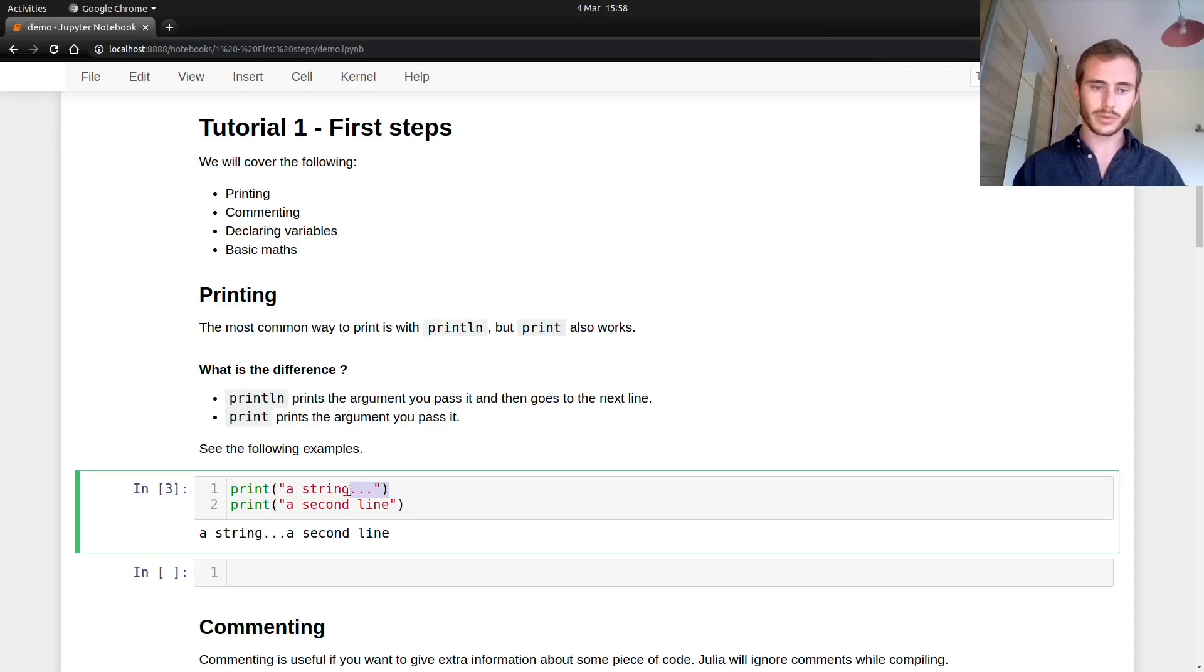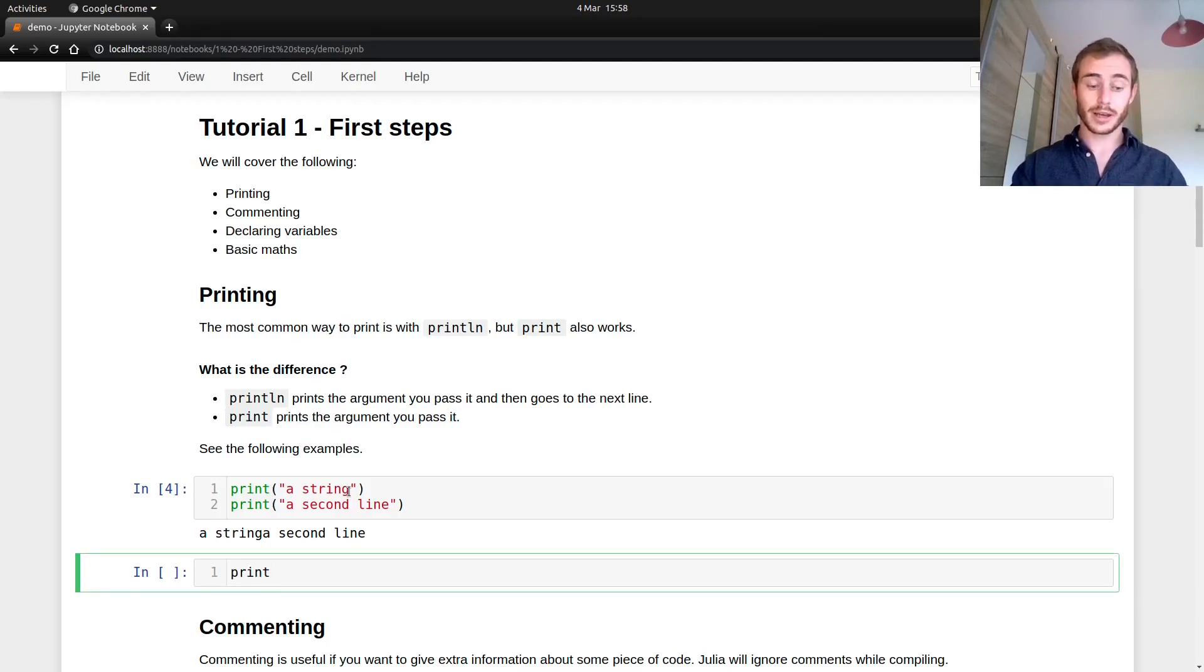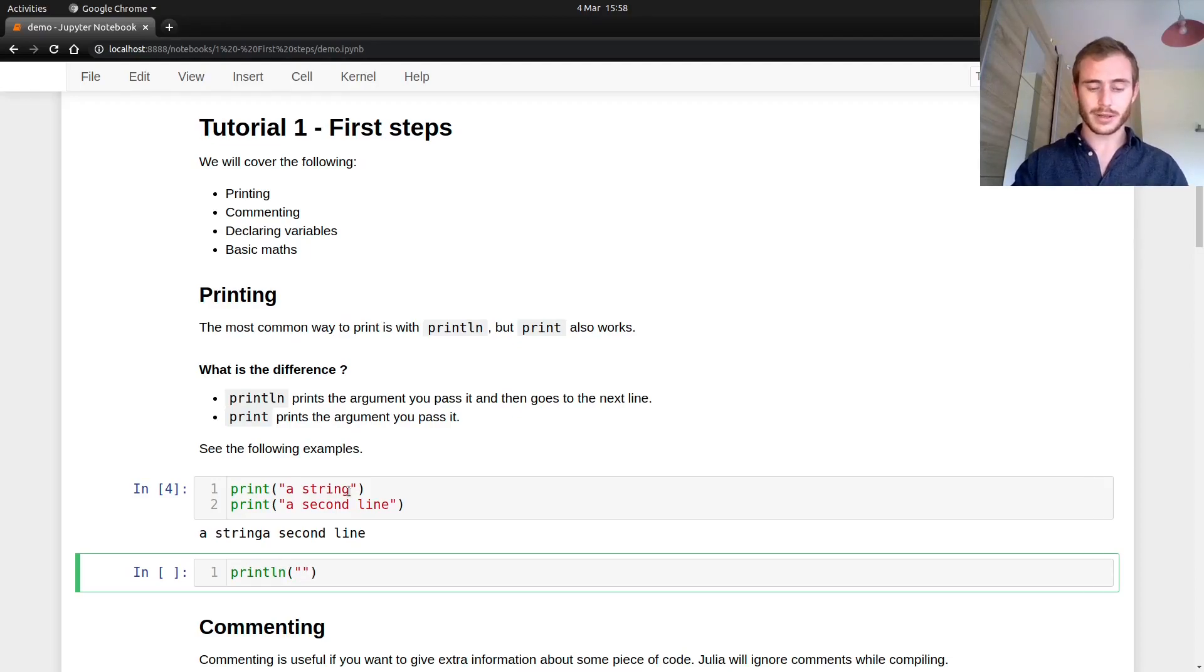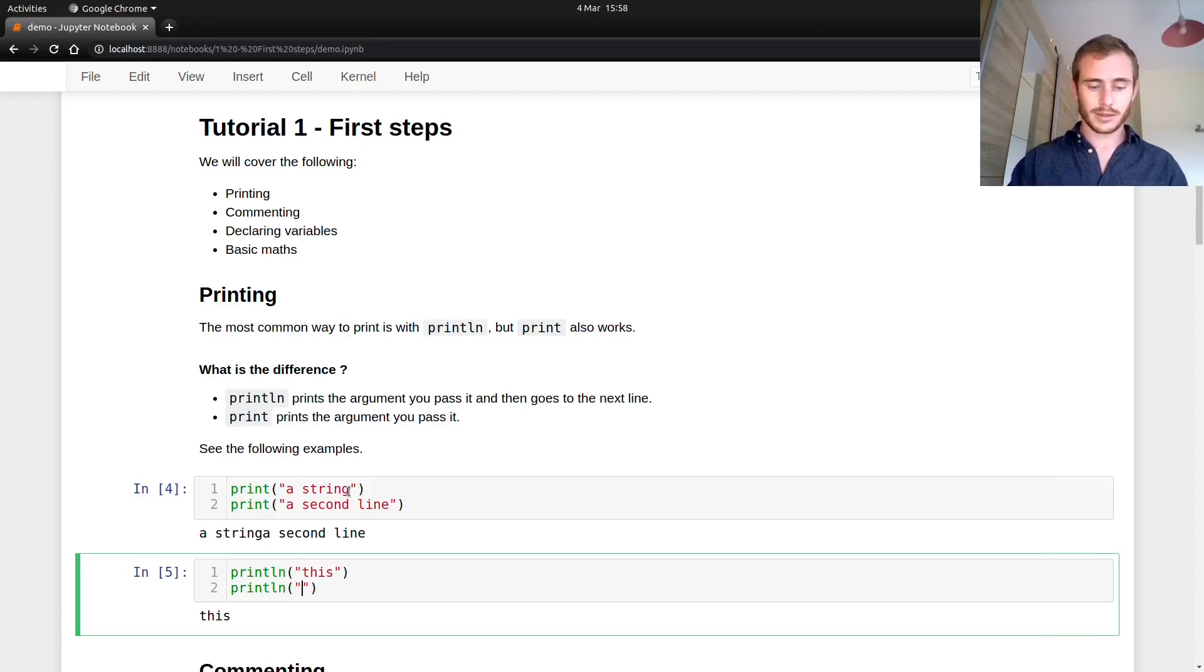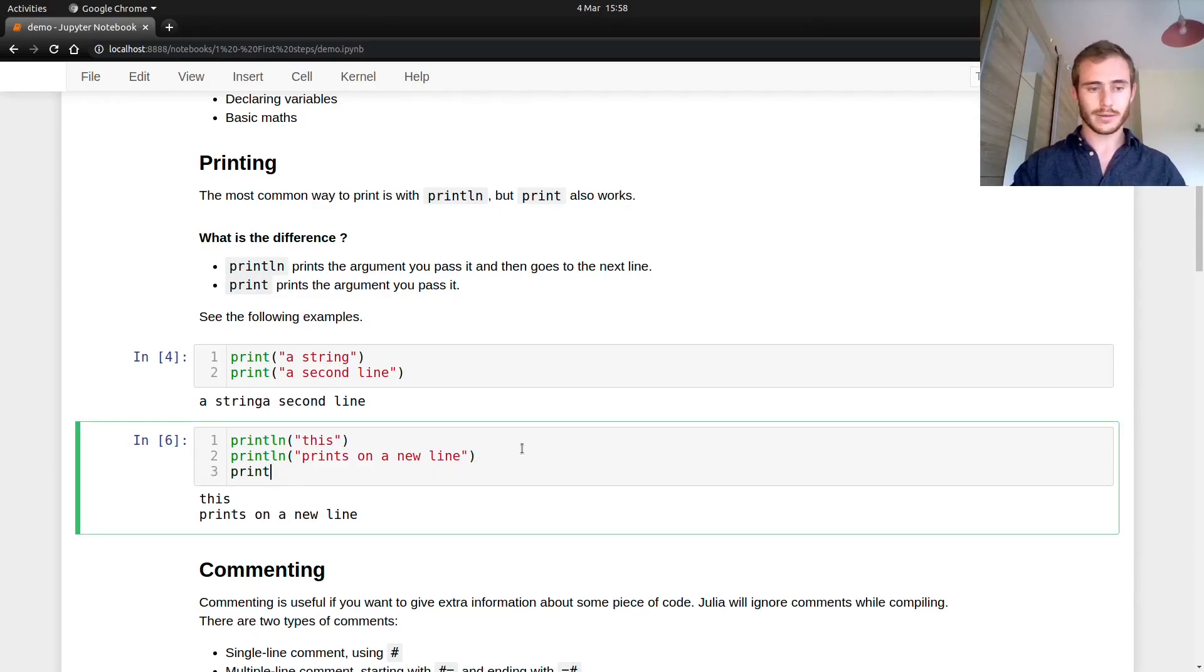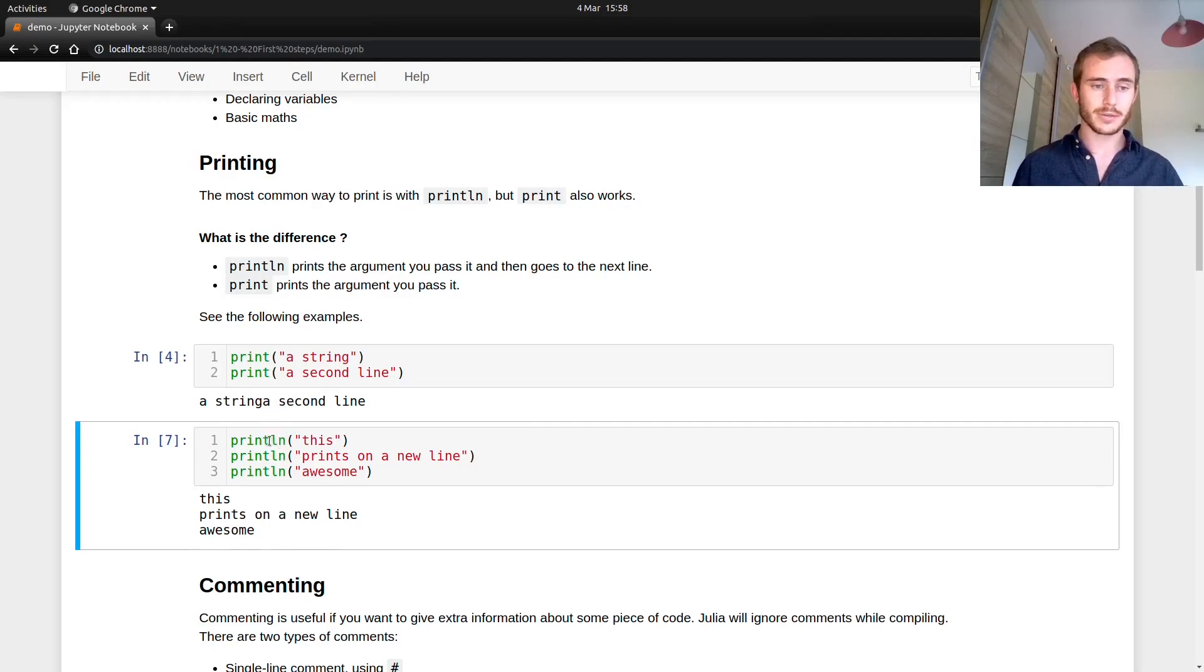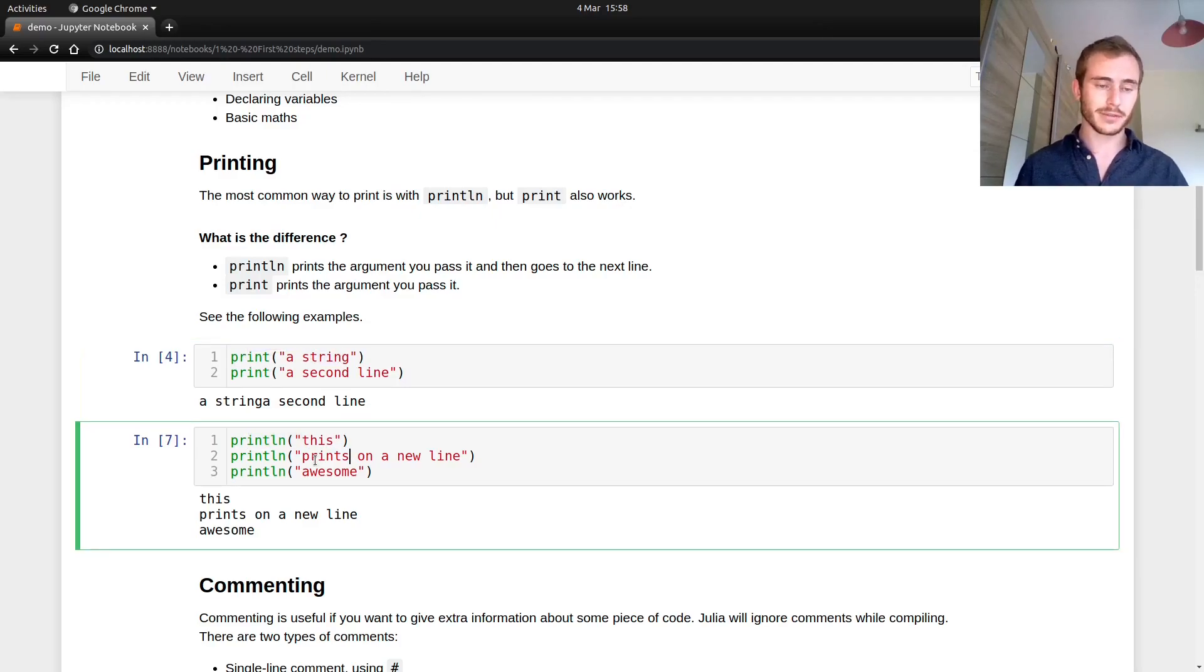So if we want to have something which prints on a new line every time, Julia has a command for that. It's println and then you type your string. This prints on a new line. And if I just keep going, it keeps going on new lines. So if you come from Python, actually the println does the same as in Python, the print. So it might be a bit confusing at first, but hopefully you'll get used to that.